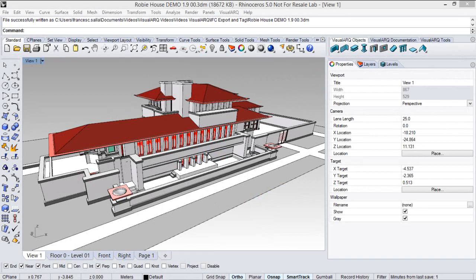In this video we're going to see some of the BIM features that VisualARQ adds to Rhino, which will allow us to export this model to IFC, the standard file format that allows AEC applications to exchange objects of the building industry.